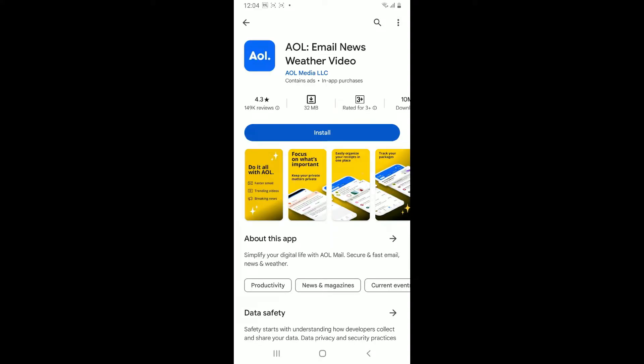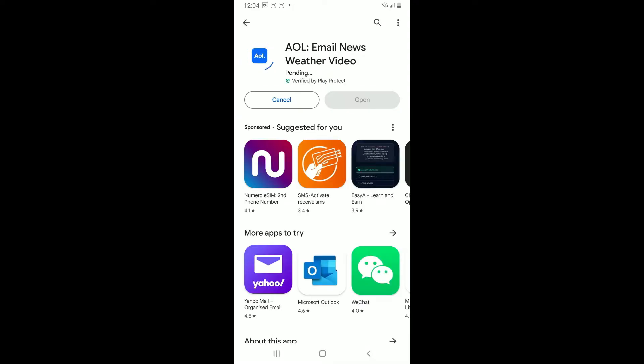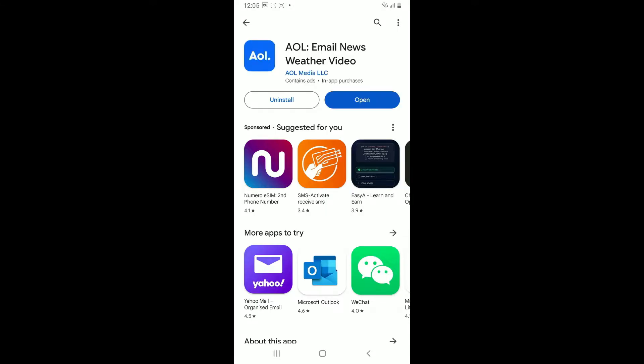Simply tap on the install button to start downloading the app on your Android device. Wait for the download to complete. Depending upon your internet connection, this may take a few moments.